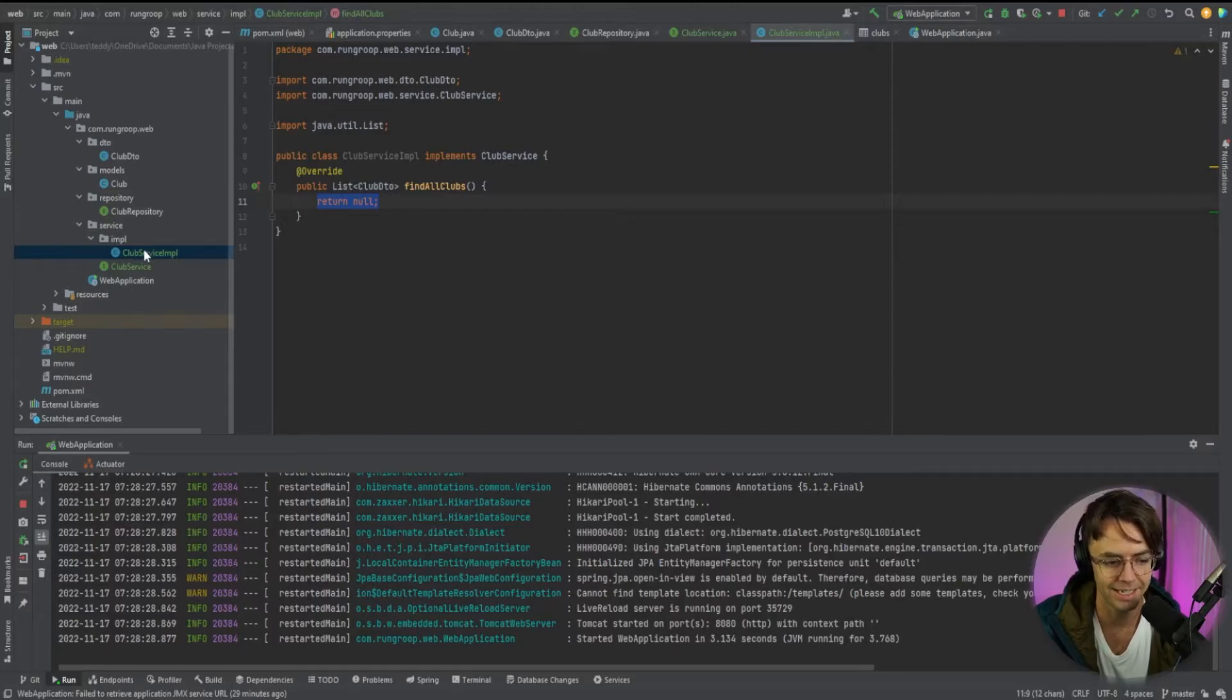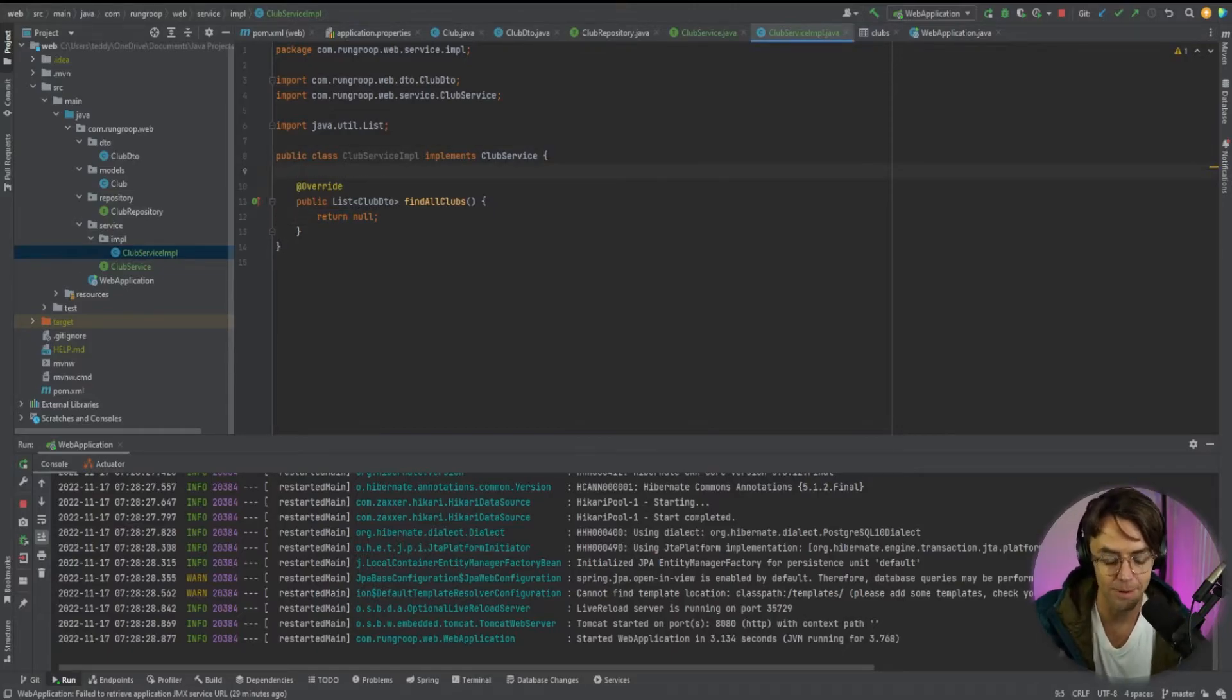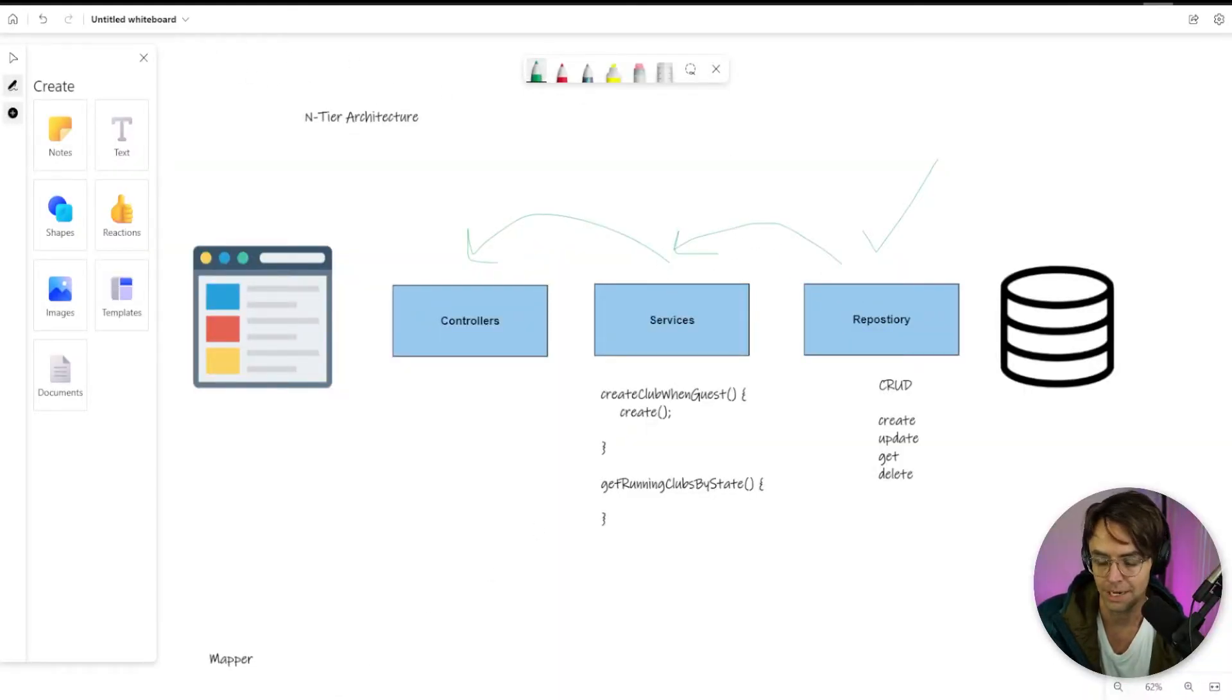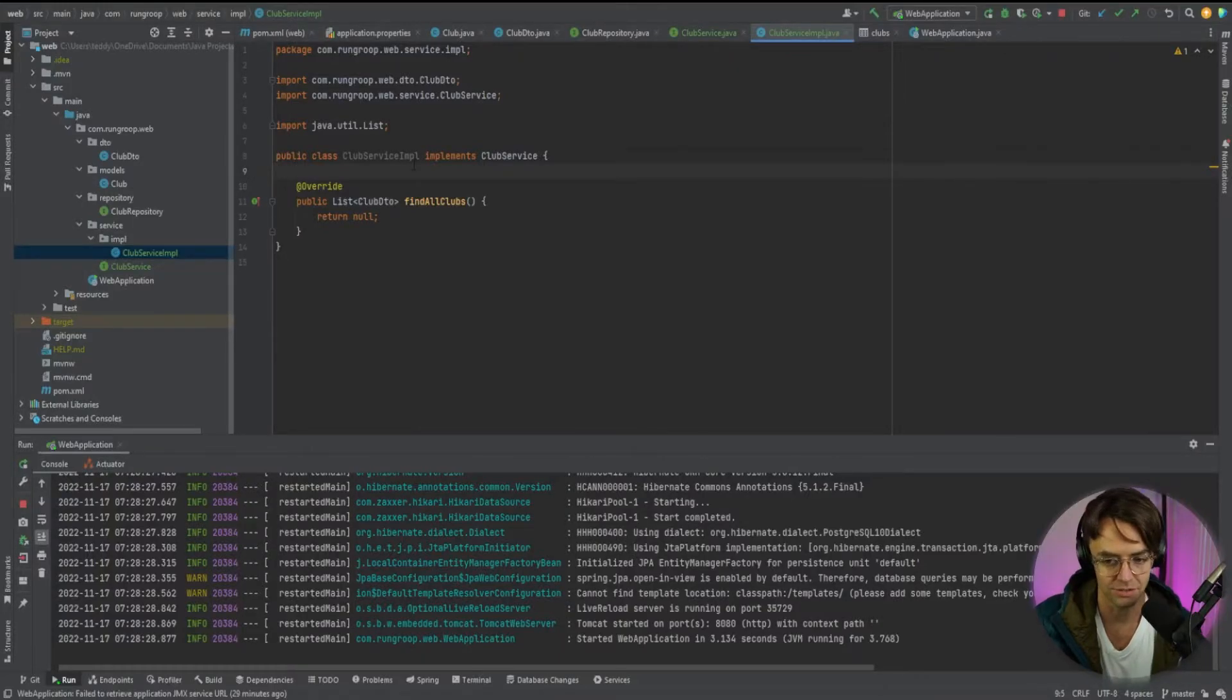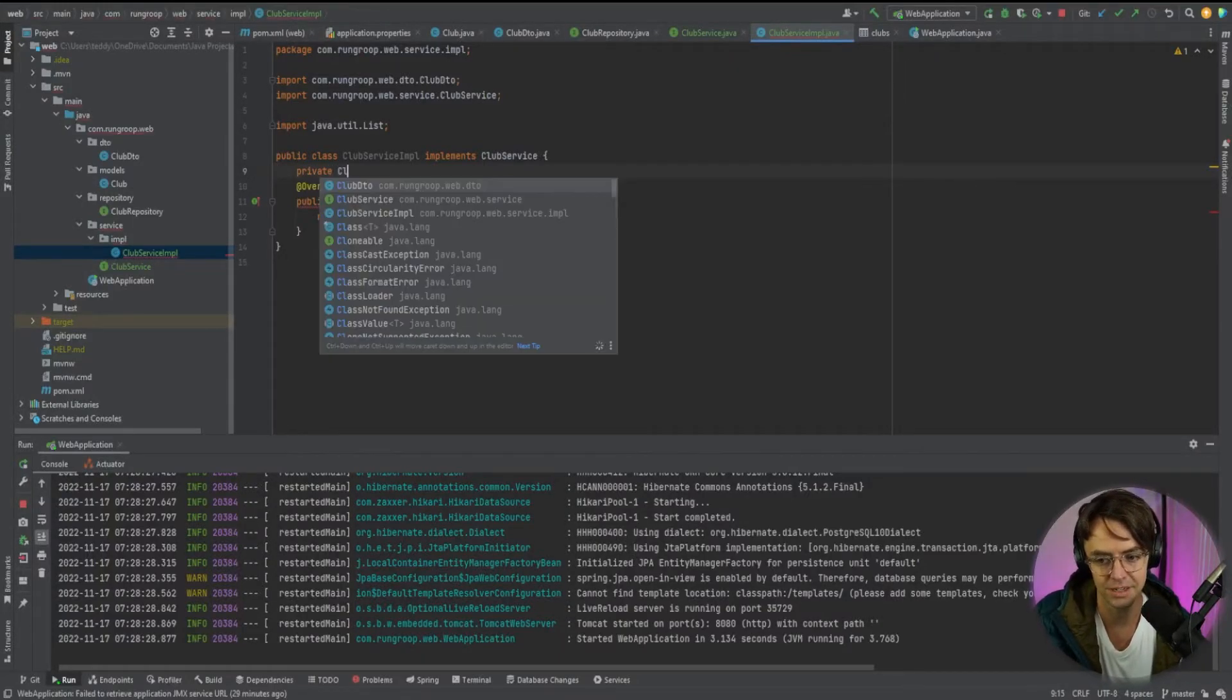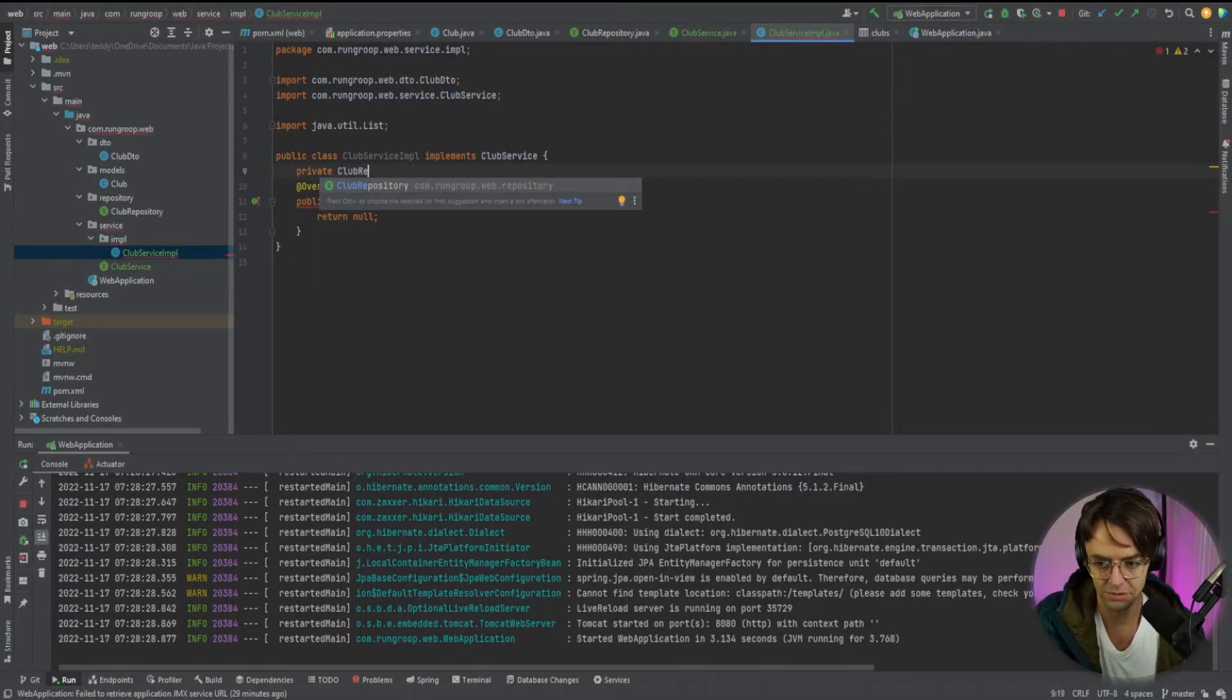But once again, can't stop there. We need to actually bring in our repository because all of the repository code is going to be used within our service for abstraction. So here, we'll say private. And we'll bring in our club repository. So club repository.